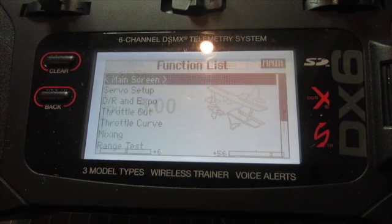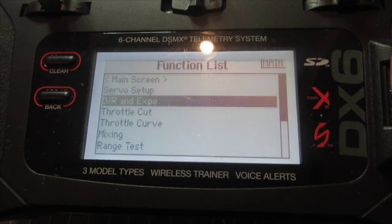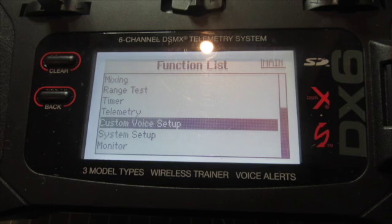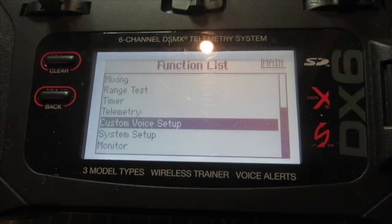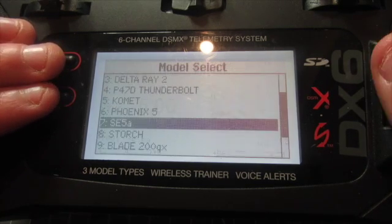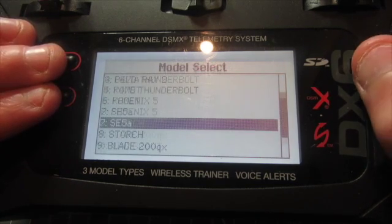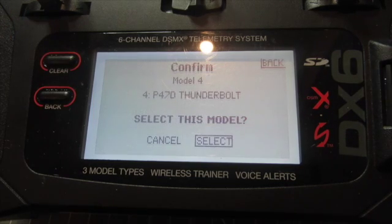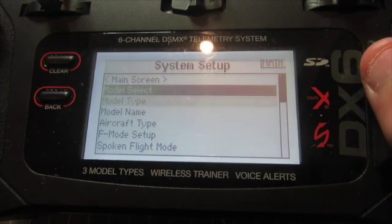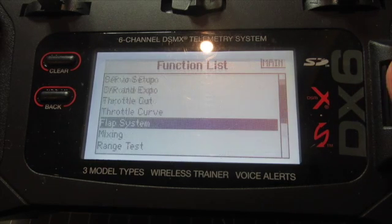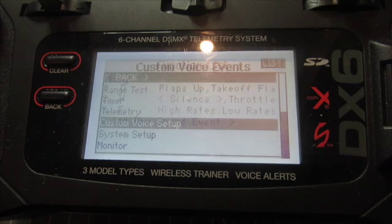First you want to navigate to your function list and go to custom voice setup. This is applicable to a specific model, so it will not carry over to other models. For example, if I set this up on my P47 Thunderbolt, it will not be on my SC5A. So we're going to go into our custom voice setup.